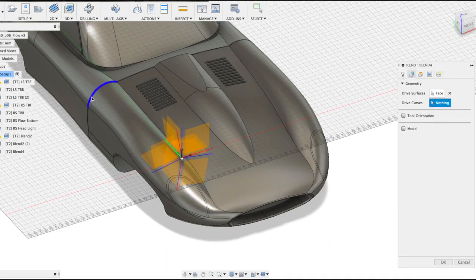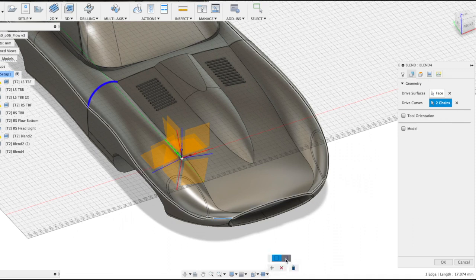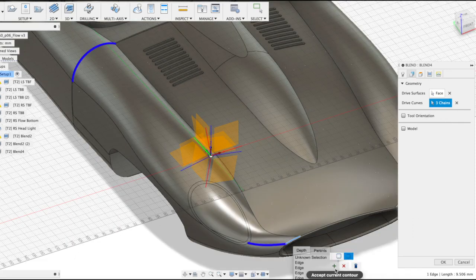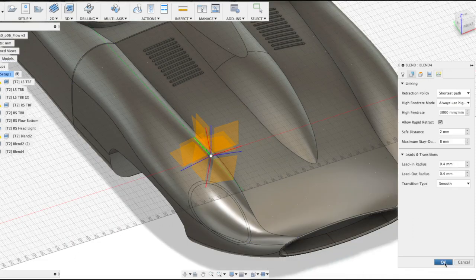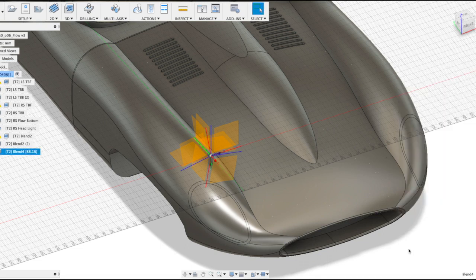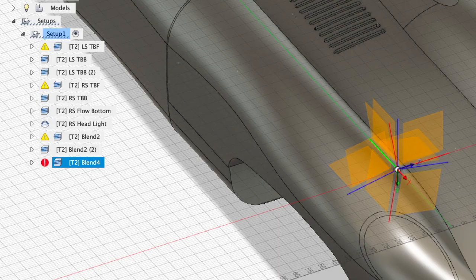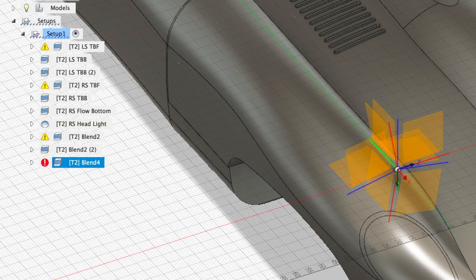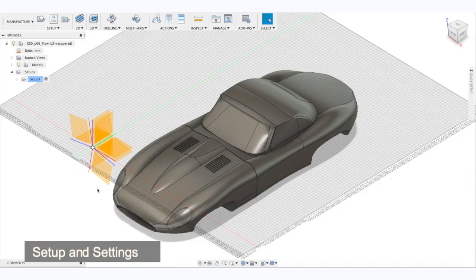Now, let's try to generate Blend toolpath. Select a surface, select edges, and right there you can see that it has a problem generating the code. And this is why we use here Flow over Blend, and here's how we set it up.